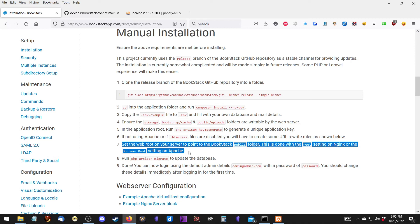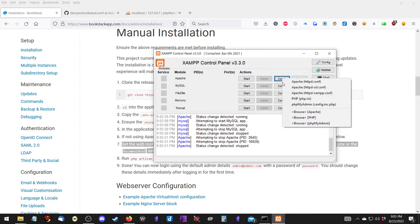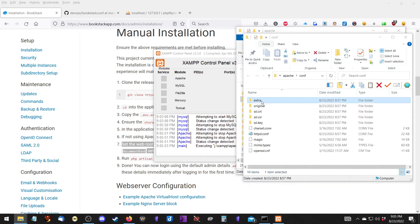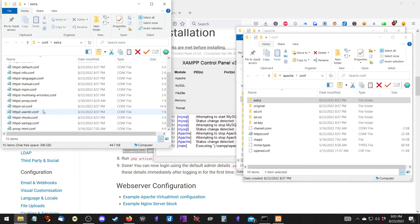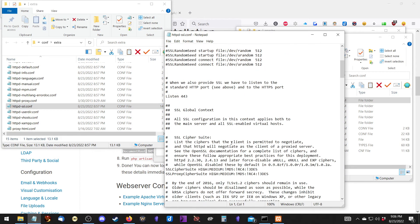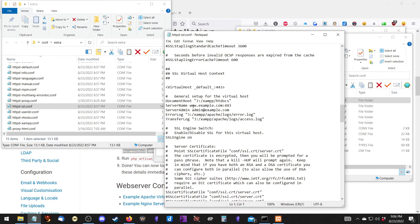This is where we check the Apache config settings. Stop the servers, go into XAMPP > Apache > Config > Extra. There are two files we need to edit. The first is ssl.conf, and this is one that wasn't in the original video but needed to be changed - if you don't change it, it's going to cause an error. Change the ServerName value to 'localhost' and save that.